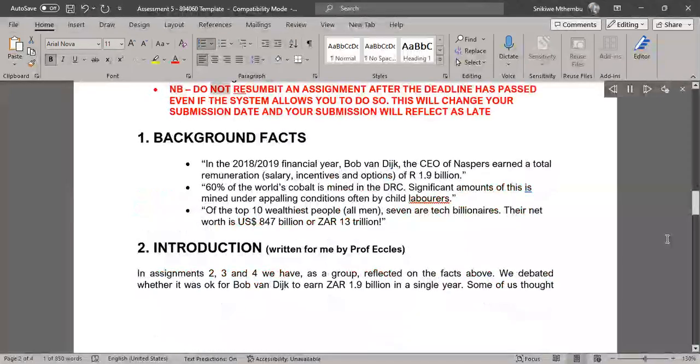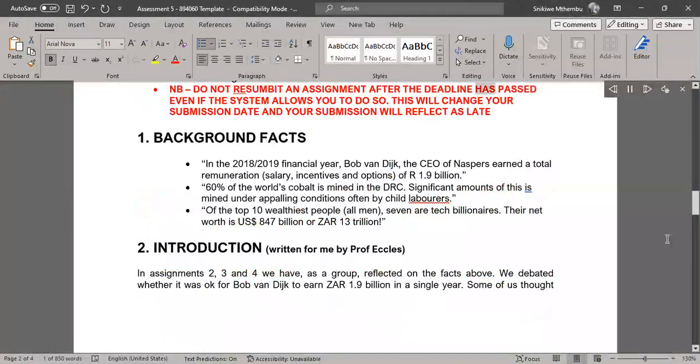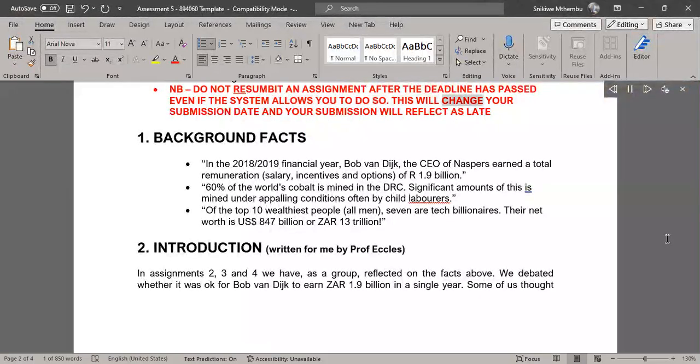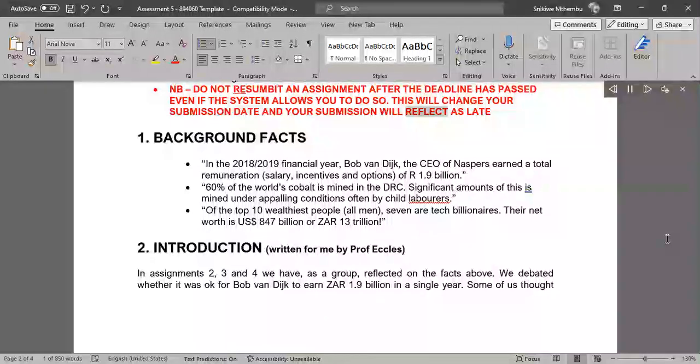Do not resubmit an assignment after the deadline has passed even if the system allows you to do so. This will change your submission date and your submission will reflect as late.